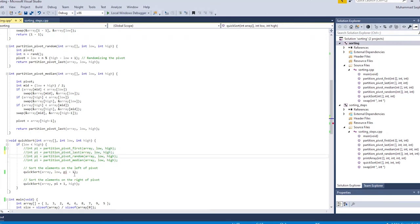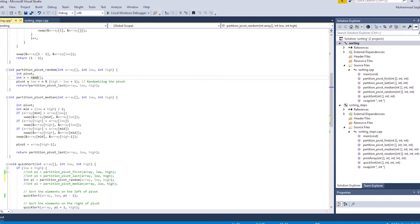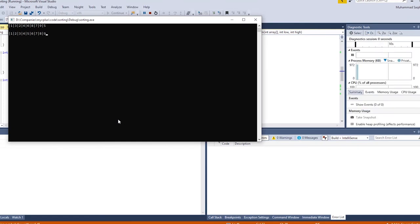Now we have two more pivoting techniques. For random pivoting, we use the random method from the C++ standard library to choose the pivot element, then apply the last-element partition method and run quicksort. The output is similar to the previous runs.